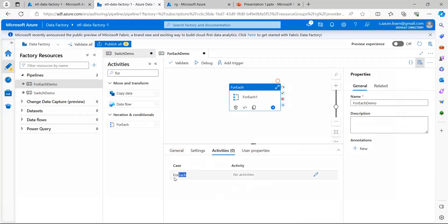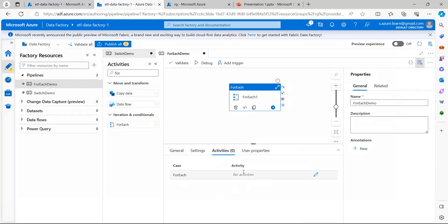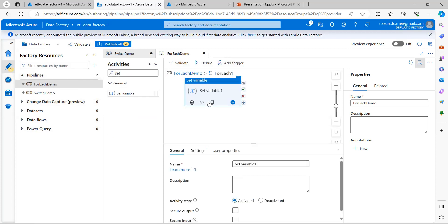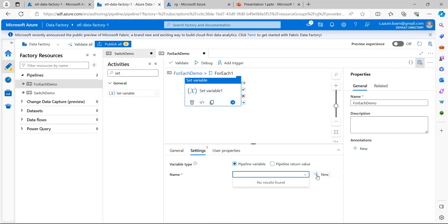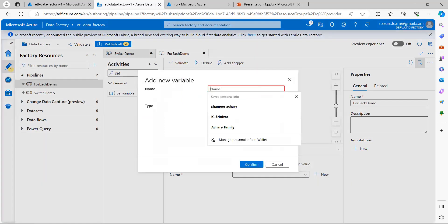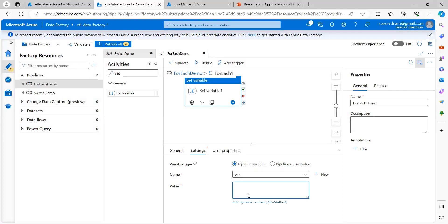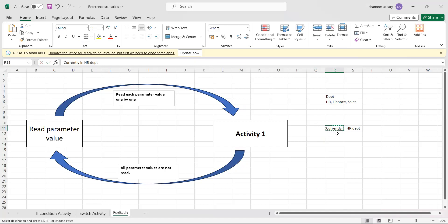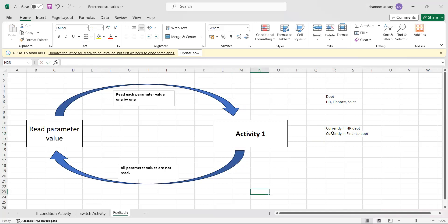Now I go to the Activities section of the ForEach. For each value read from the items, I will perform one type of activity. I will use a Set Variable activity and create a new pipeline variable. I want to print the value as 'currently in HR department', 'currently in finance department', and similarly for sales.